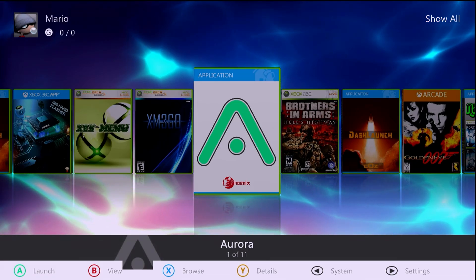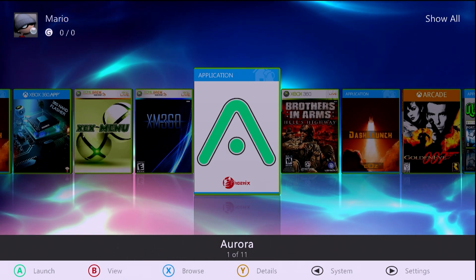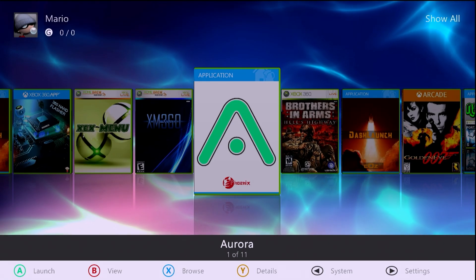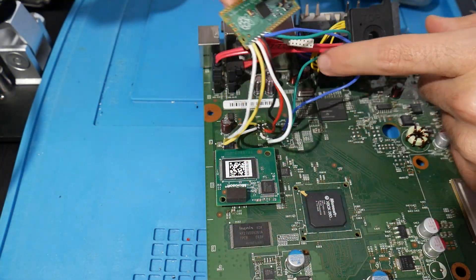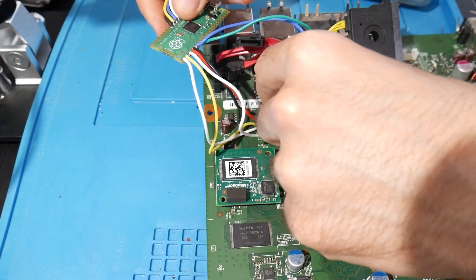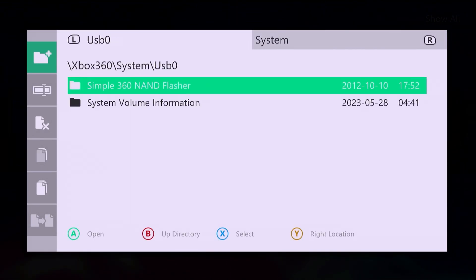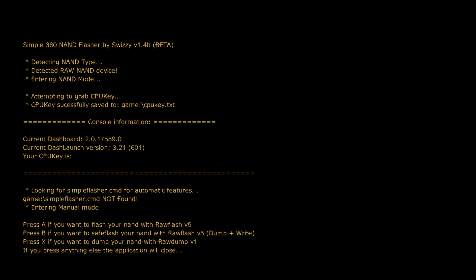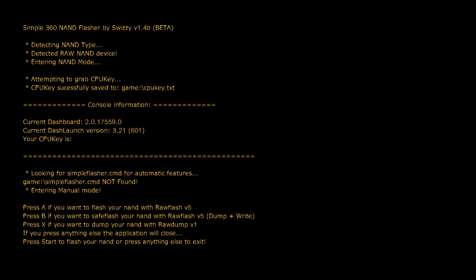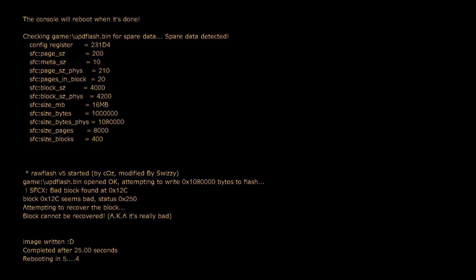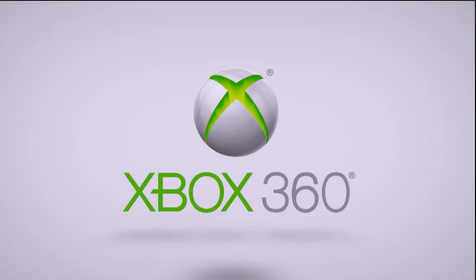Back at the console, plug in your USB drive and let it initialize. This does carry a brick risk, so make sure you've built your NAND correctly for your system. If the system bricks you'll need to hook up a NAND programmer by soldering it and restore the original flash dump. With the risks understood, go to the file manager, navigate to USB zero, Simple 360 NAND Flasher, and run the default.xex. Select 'flash NAND with raw flash,' press A, then press Start to confirm and begin flashing the updflash file from the USB to internal system memory.